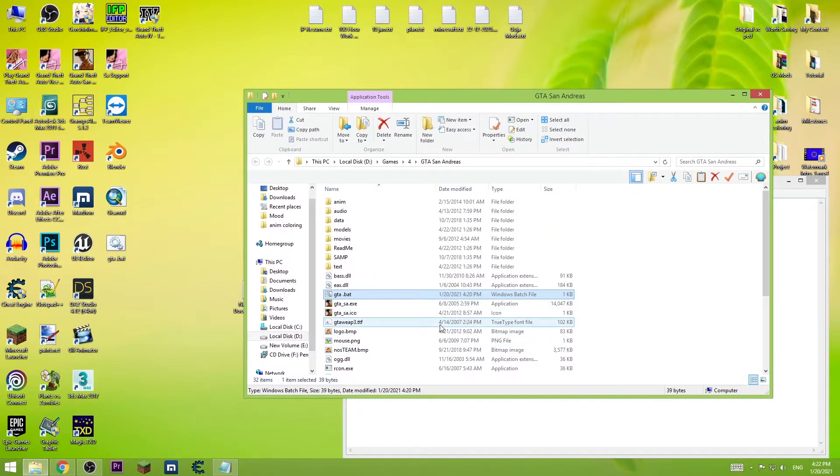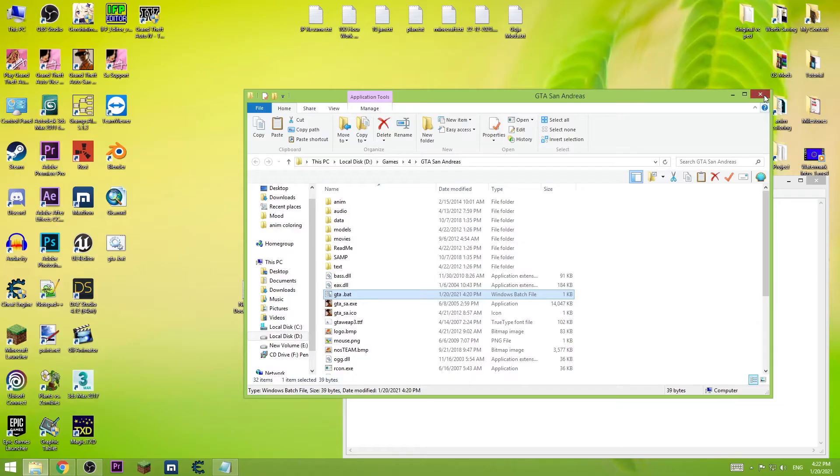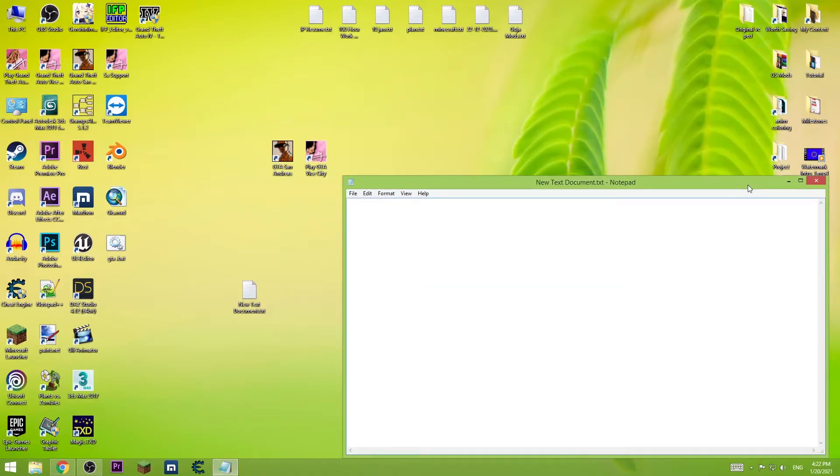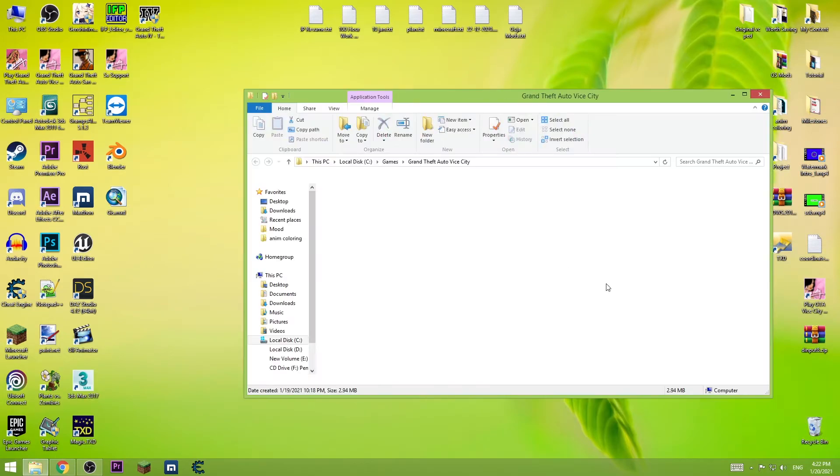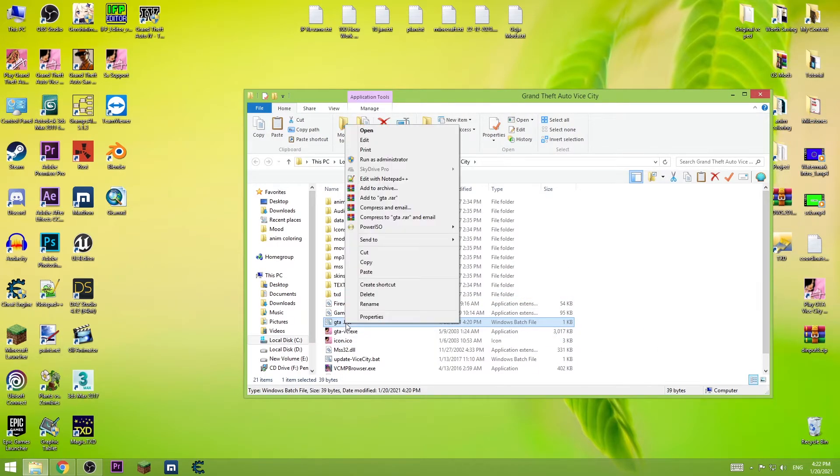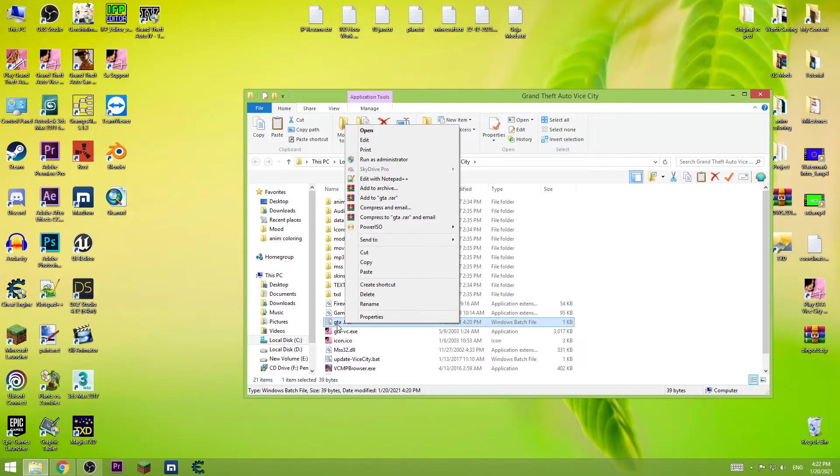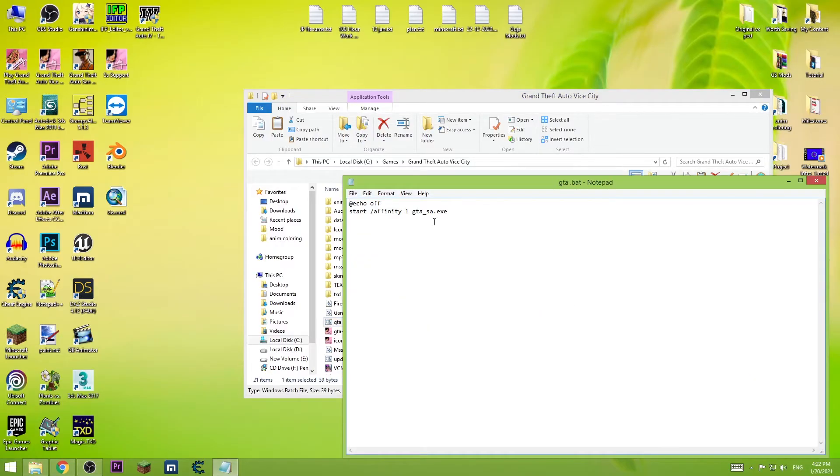Let's do the same on the Vice City. I'm gonna copy this file. You can delete this text file or this one. Let's go to install directory of the game. Paste it here but right click on it. Press edit.